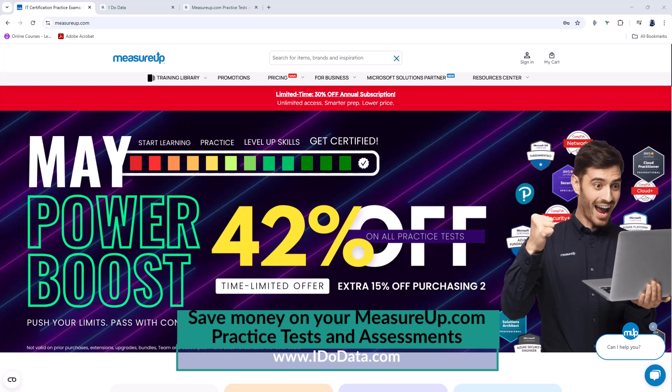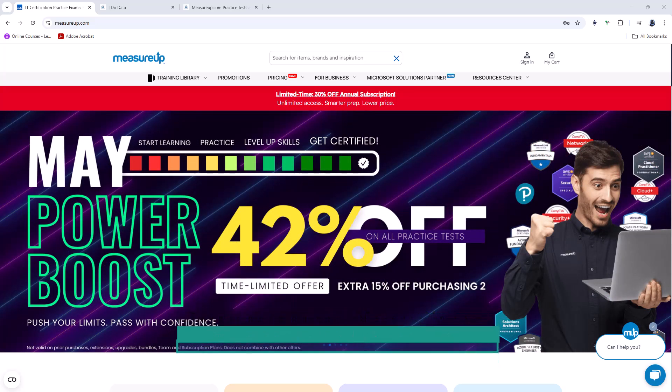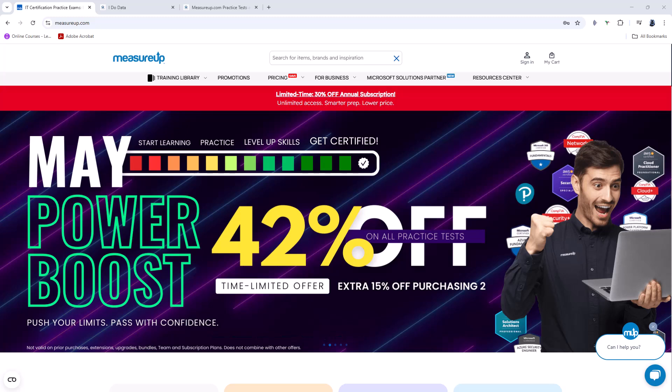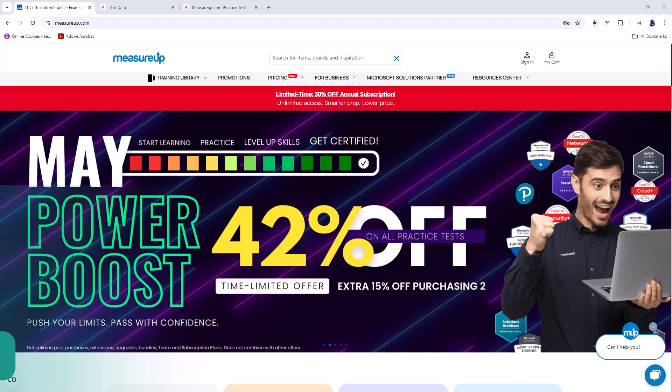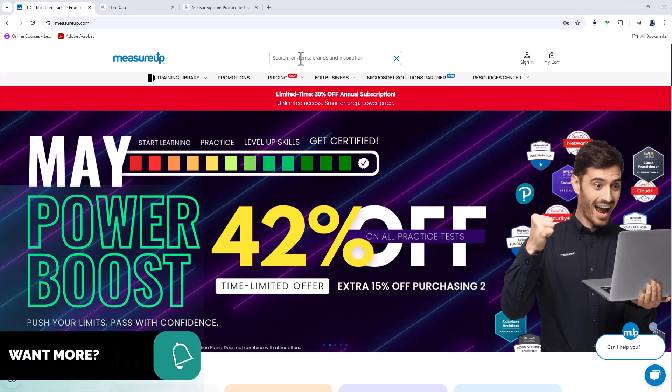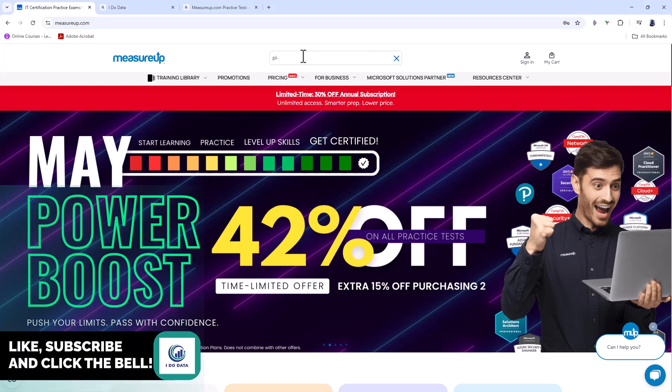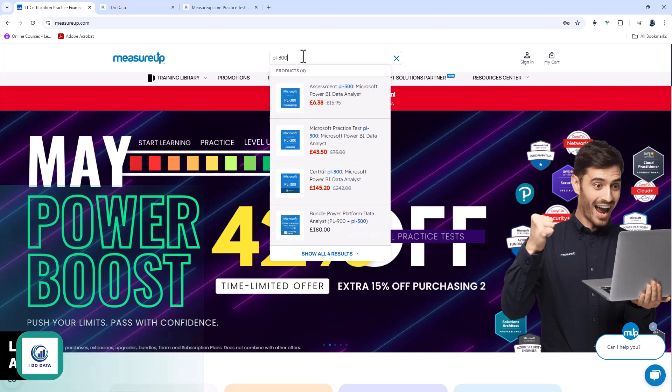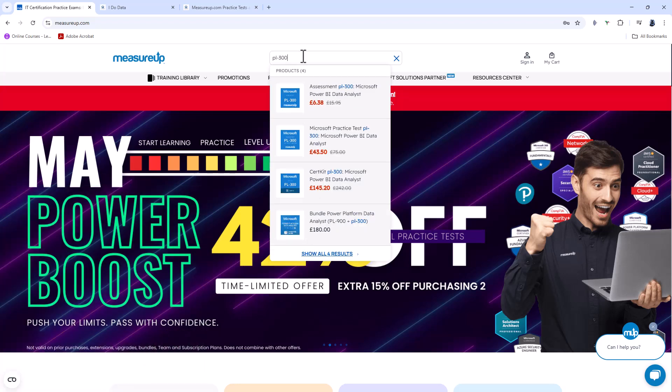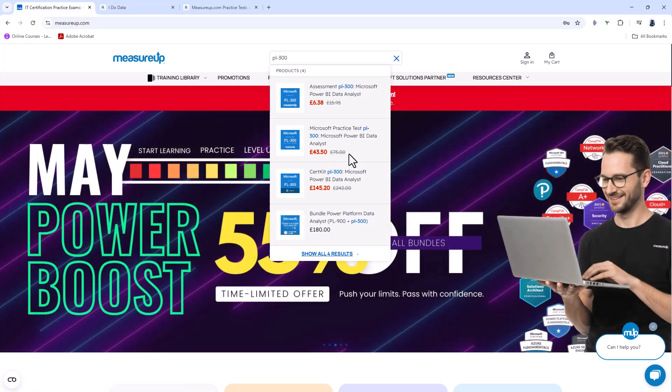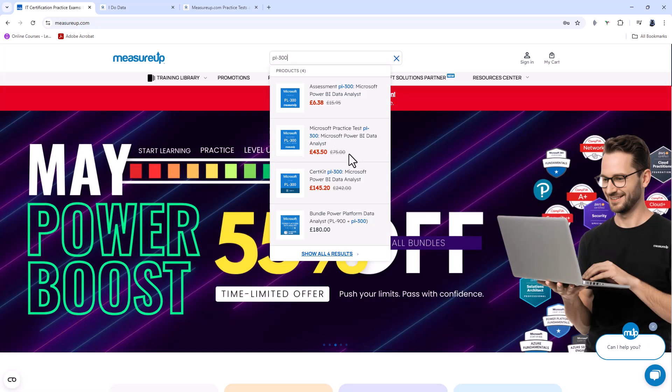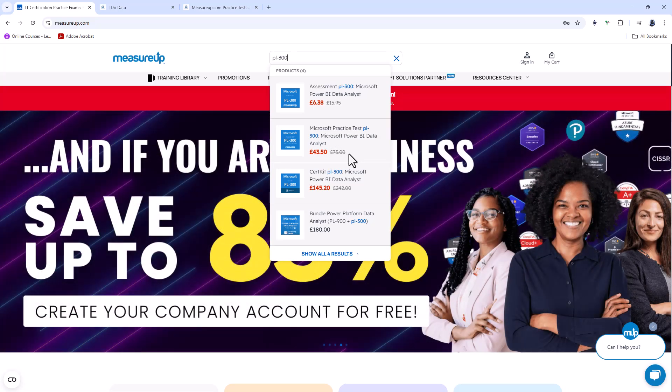MeasureUp.com have a range of practice tests, assessments and cert kits. So let's have a look at what these are and what the difference is between them before seeing how we can save money. So first of all, we have the practice tests. These are around $100 full price, but you can see at the time of recording, there is currently a sale on.